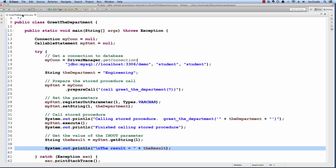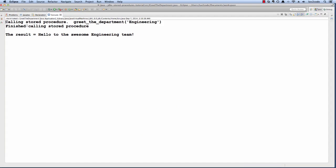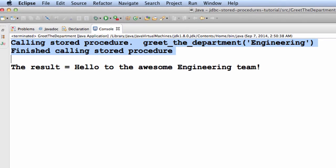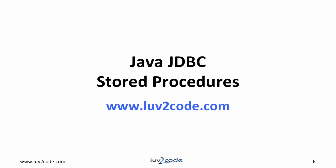Let me run the application and check the output. Notice we call the stored procedure. We pass in the department name of 'engineering' and then it displays the result: 'hello to the awesome engineering team'. This is the result of that out parameter that came back from the stored procedure. The stored procedure performed as desired. Good job. That wraps up our discussion on stored procedures using in-out parameters. We were successful in calling a stored procedure and passing in those parameters. Stay tuned for the next video — I will show more examples of using stored procedures with parameters.